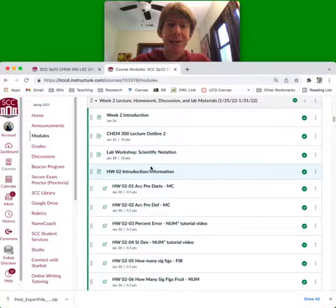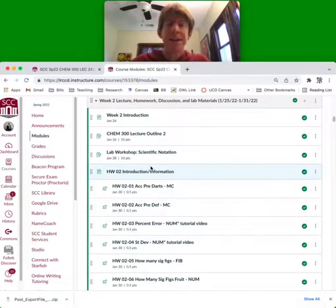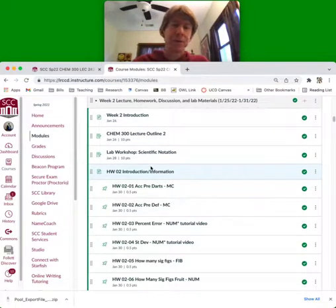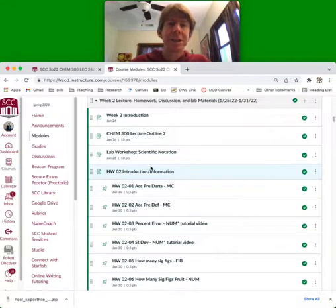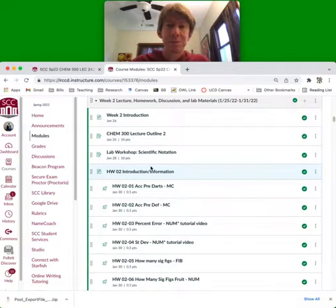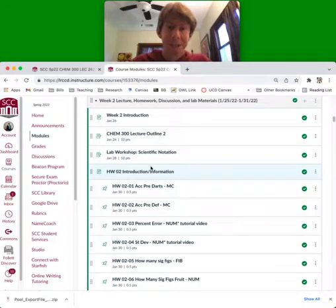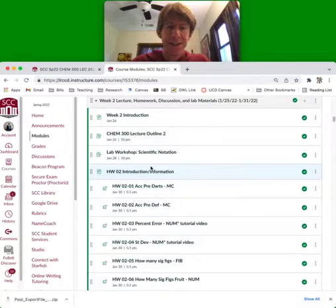Second thing we've decided is that for workshops, they will be graded out of 10 points. Eight of those points based on completeness and two of those points based on randomly selected problems from the worksheet or the workshop that we will grade explicitly. Look for those grades.